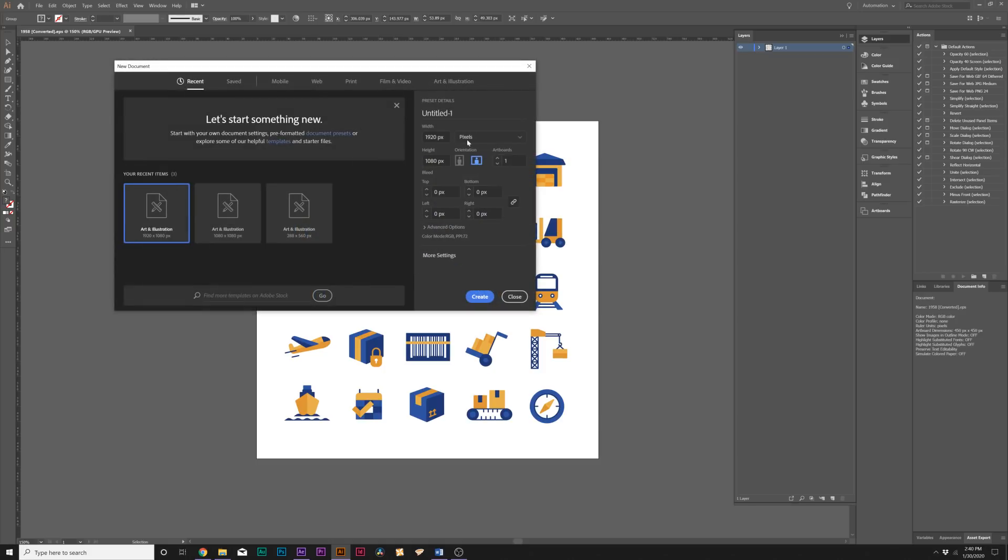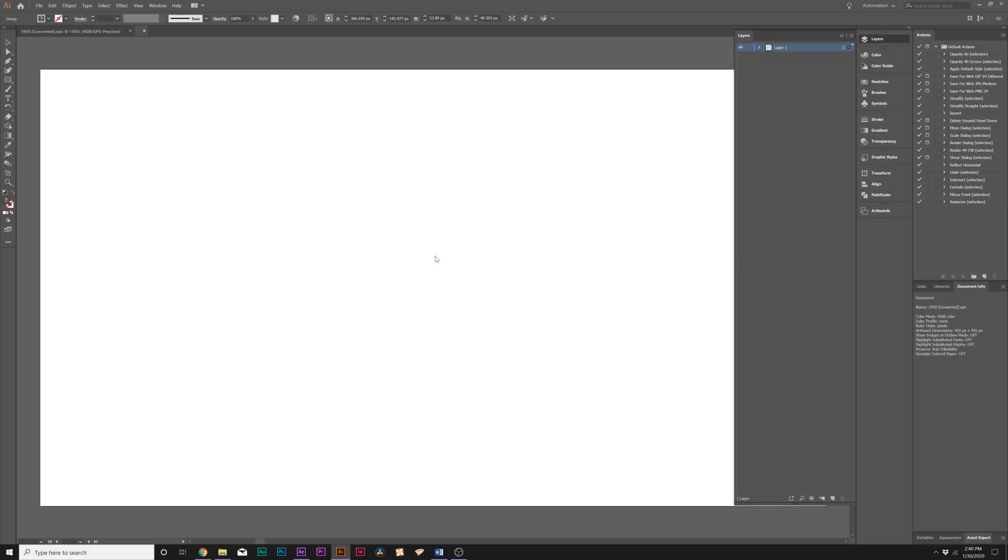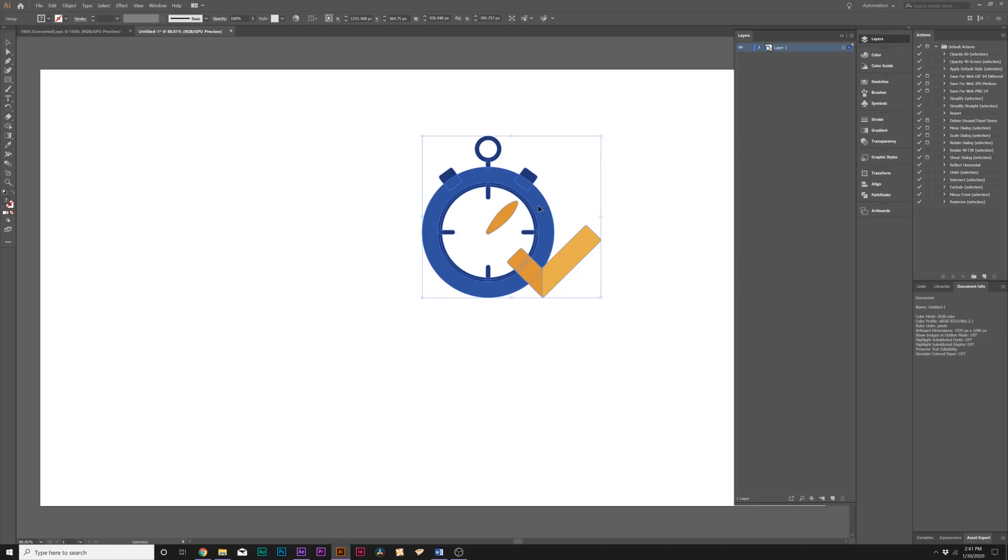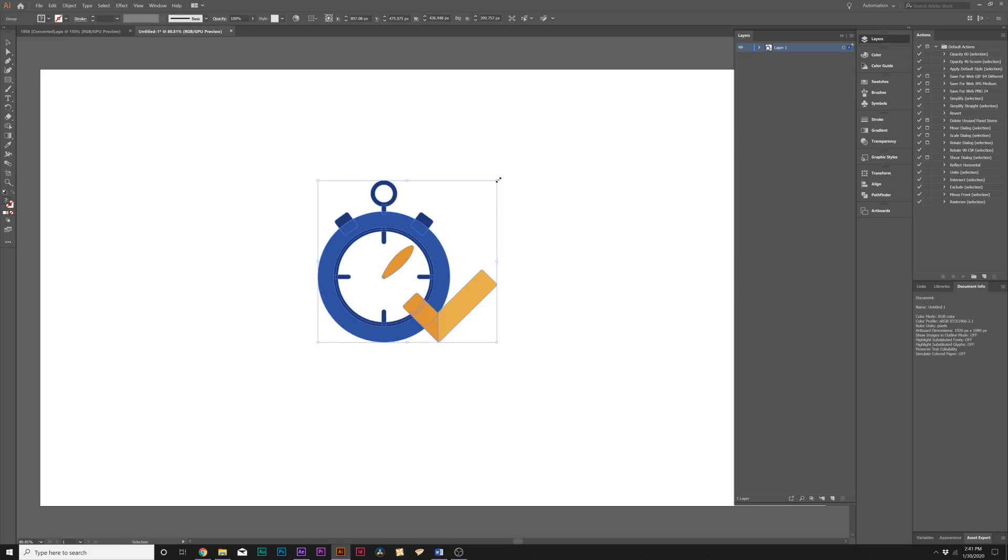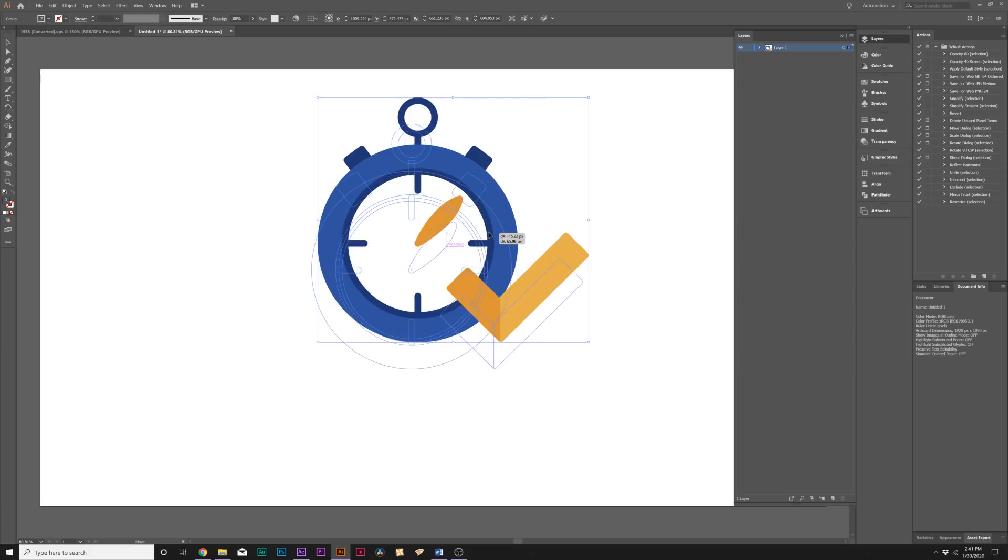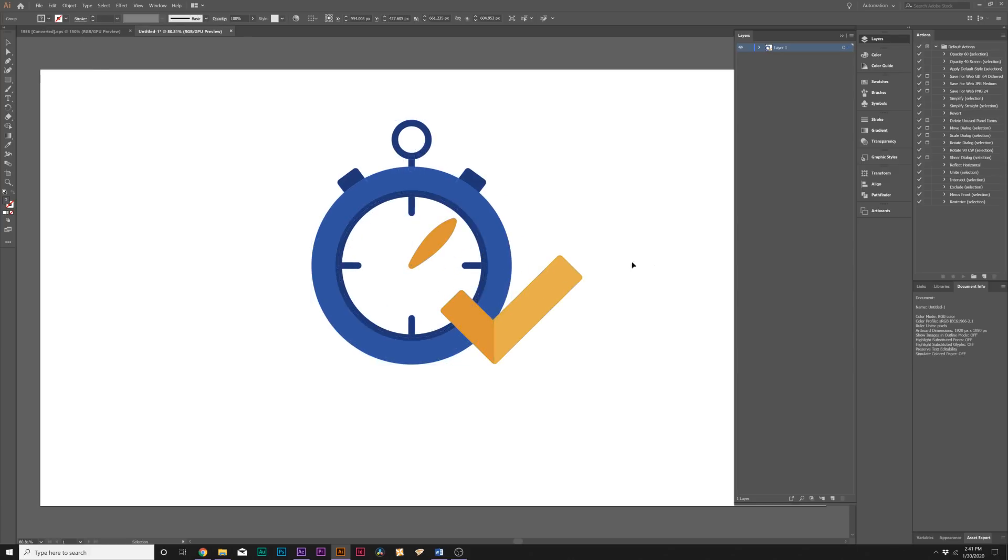When you have the icon that you want, what I usually do is just copy it, go to File > New, and create a new document 1920 by 1080—it doesn't really matter. Click Create and I'll just paste that in there. Then I'll just hold down Shift on my keyboard and make it a little bit bigger. Size really doesn't matter too much, but I like to have it nice and large just for preference.